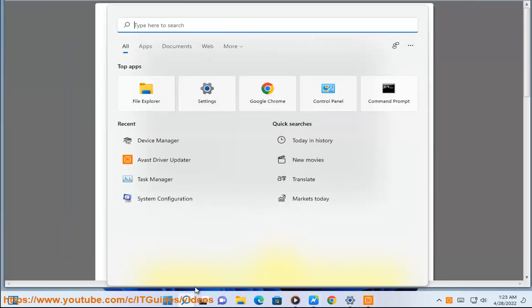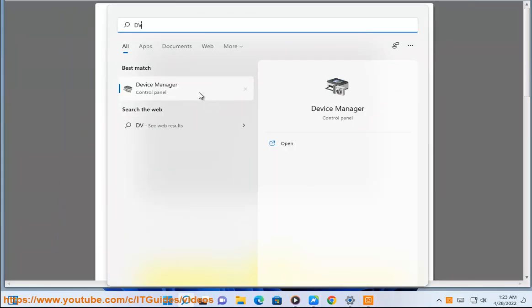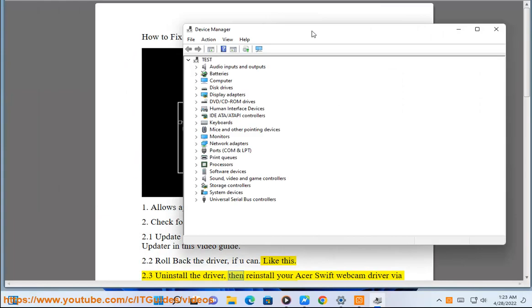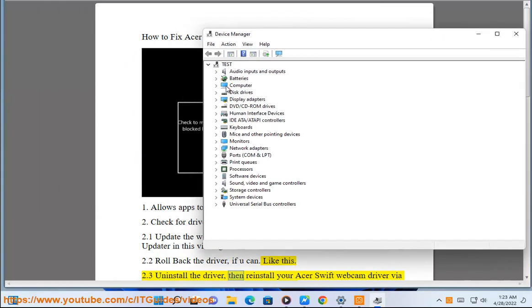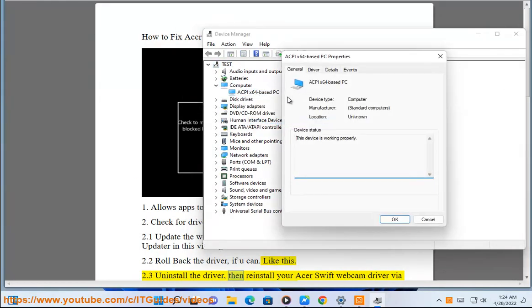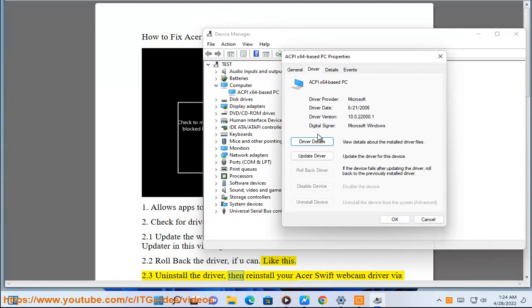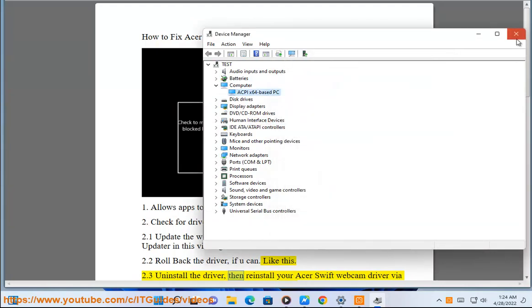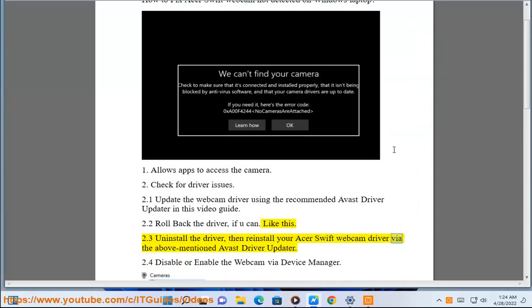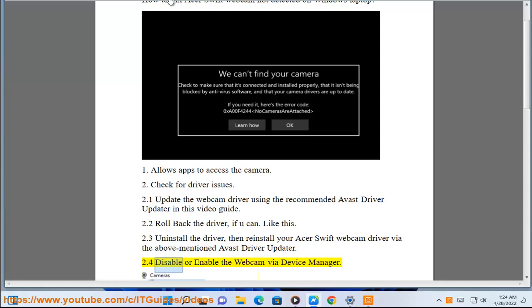2.3 Uninstall the driver, then reinstall your Acer Swift webcam driver via the above mentioned Avast driver updater.